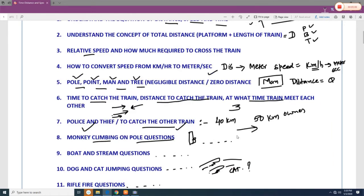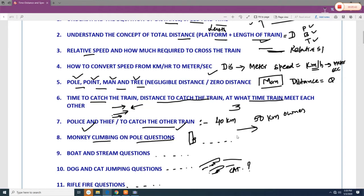Another objective is to understand the concept of total distance. For example, when there is a platform and a train, the question asks how long it takes to cross the platform. The total distance is the length of the platform plus the length of the train. When trains are running in the same direction with different speeds, the difference of the speeds is the relative speed. When trains are moving in opposite directions, the sum of the two speeds is the relative speed.